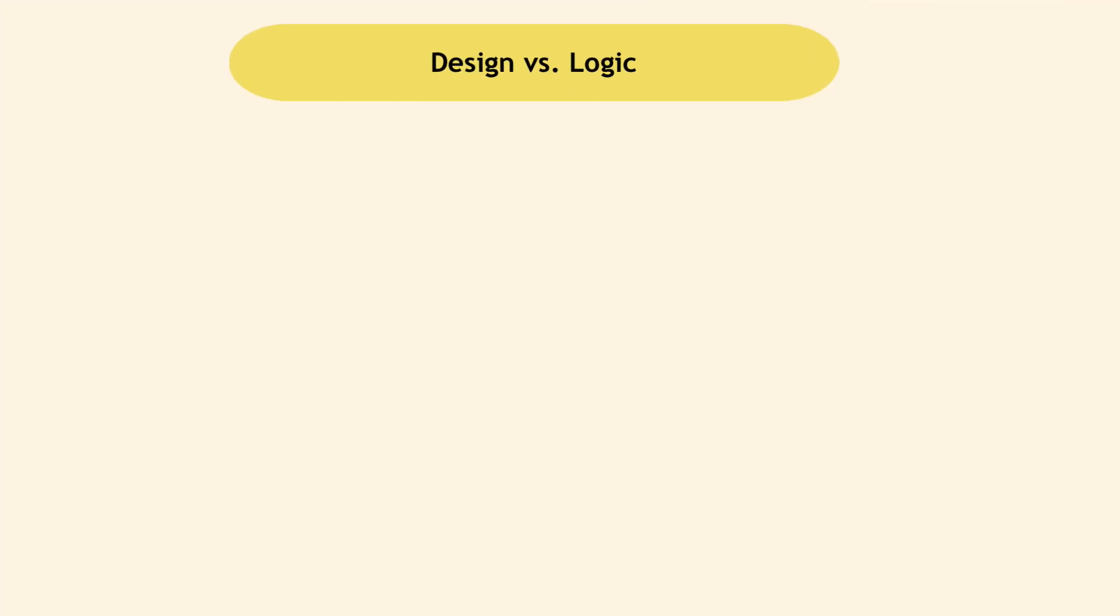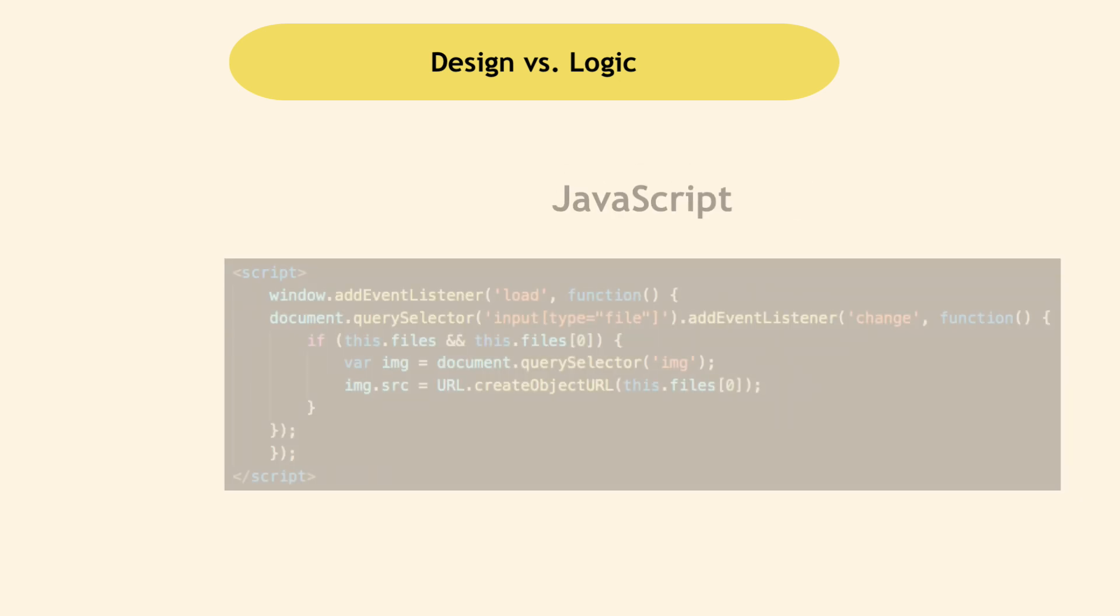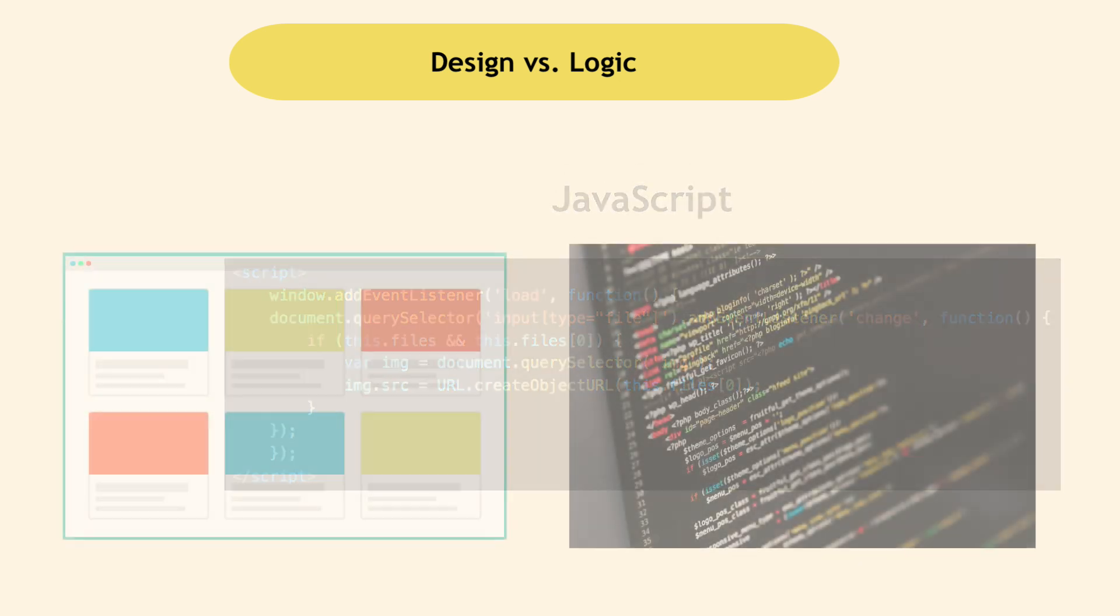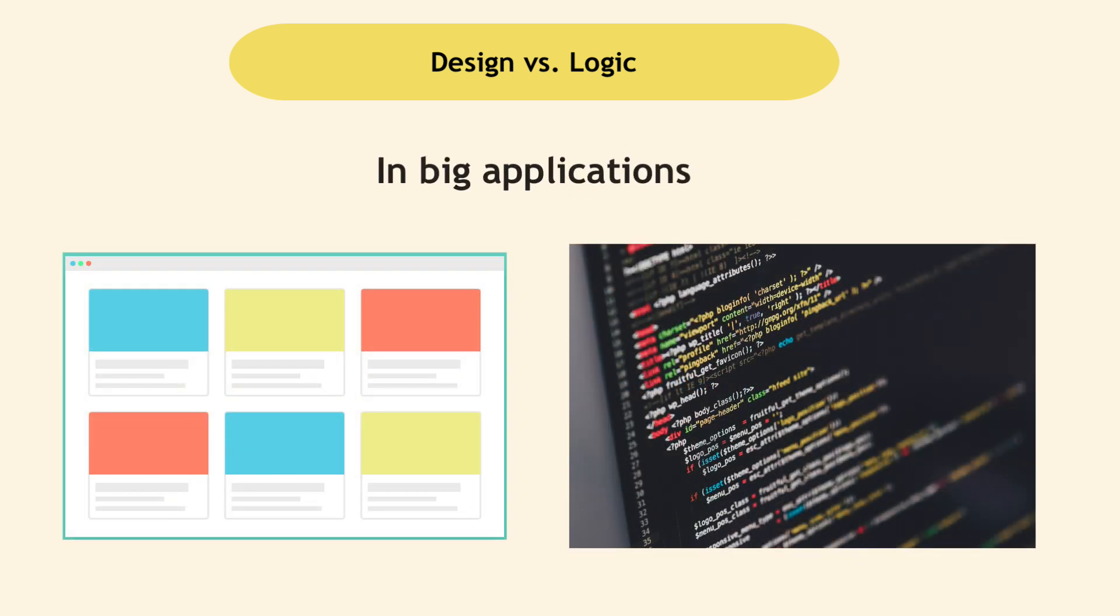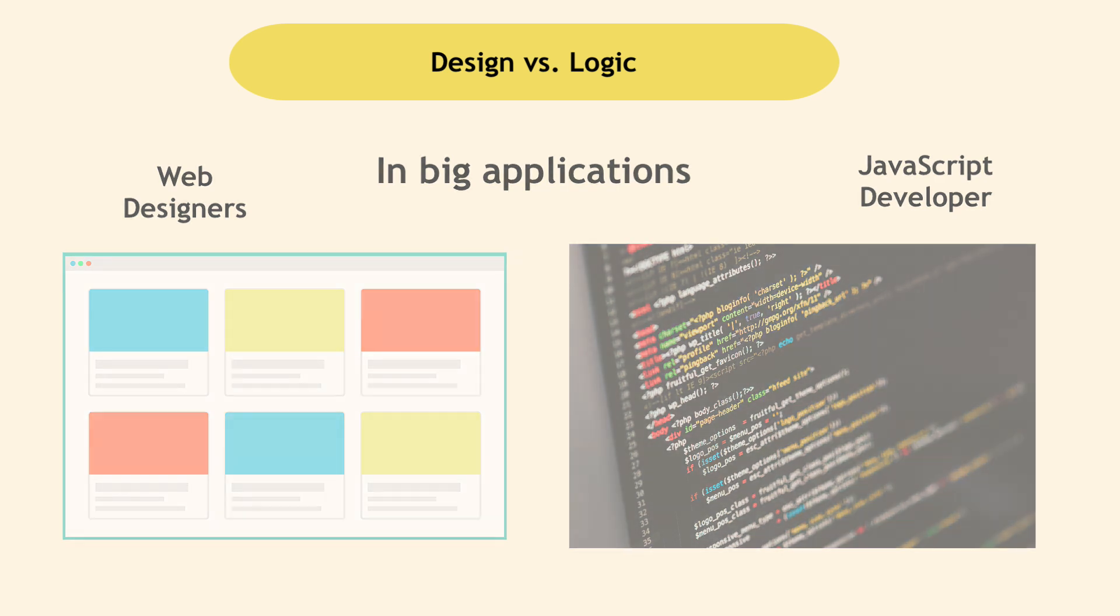When thinking about how websites are built, one can separate the design layer and logic layer. In big, complex applications used by millions of users, each part becomes big enough on its own. As a result, you also have website designers, also called UI designers, and JavaScript developers as separate jobs.